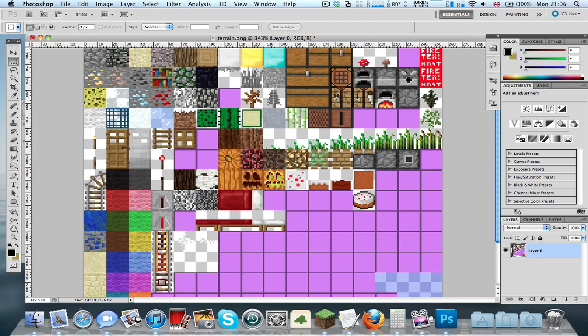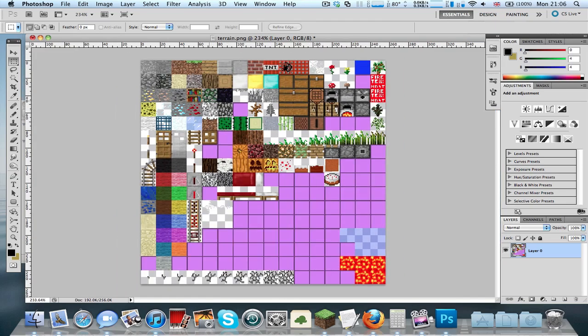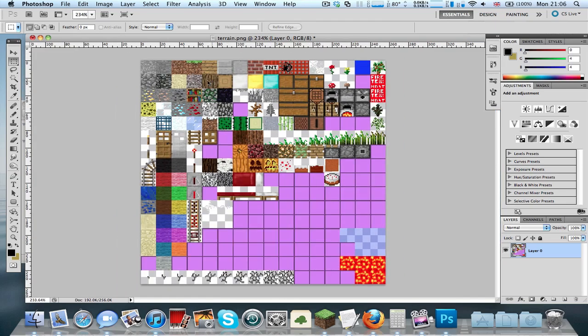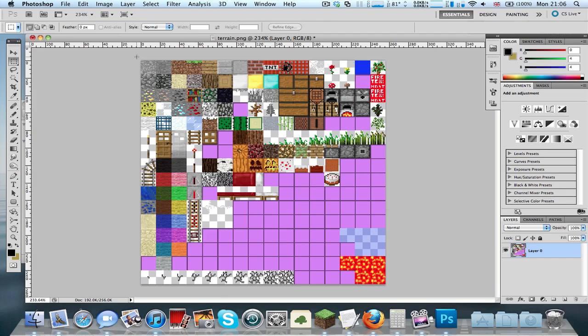You can find the terrain.png by extracting your Minecraft.jar. There are many tutorials—just Google search with your operating system and you'll find many tutorials. The methods might change soon because Minecraft is still in beta and a lot of things are being changed.